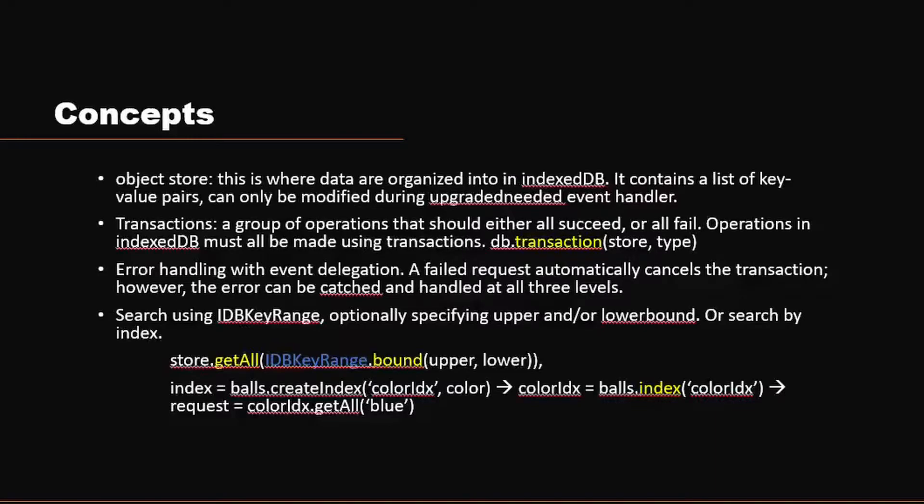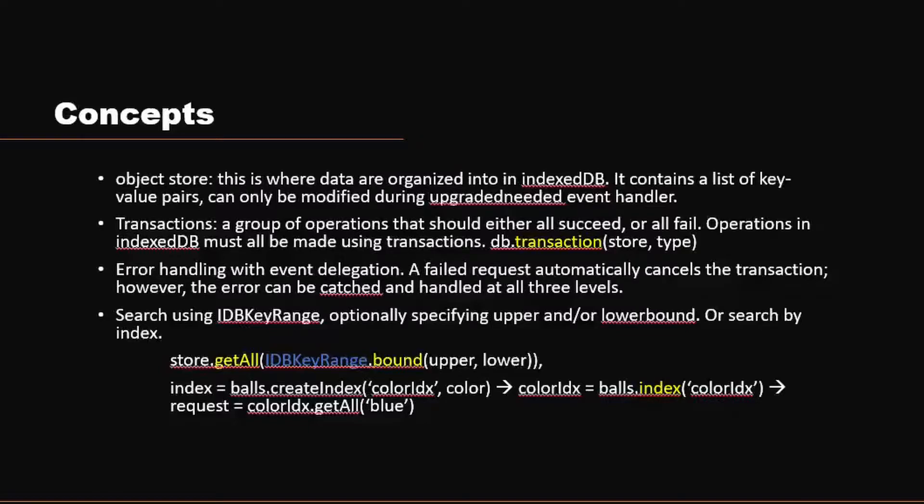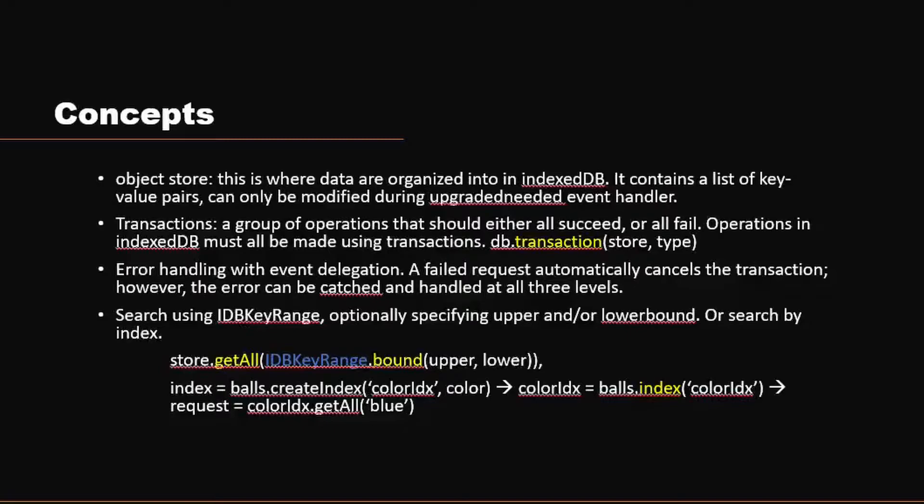Let's talk about the basic concepts when using IndexedDB. First of all, you have what's called the object store. If you're familiar with other database types, you can think of object store very similar to collections or tables. It's basically where the data inside the database are organized into. For IndexedDB, the object store is able to contain a list of key-value pairs. And this object store can only be modified during the upgrade needed event. Like tables in your other databases, you want to perform creating tables or modifying tables during the migration. So this is the same for IndexedDB.